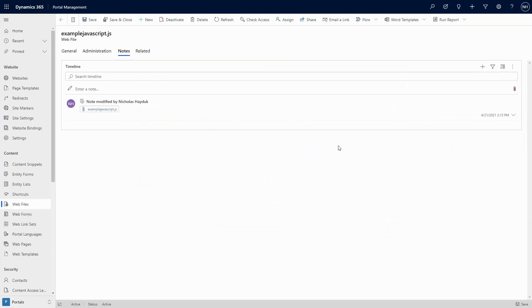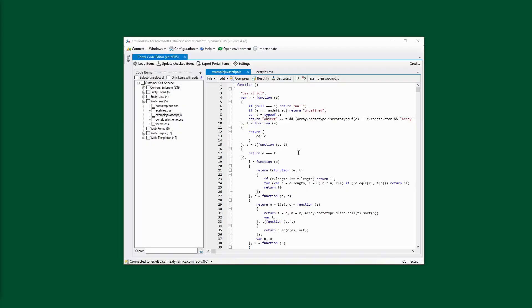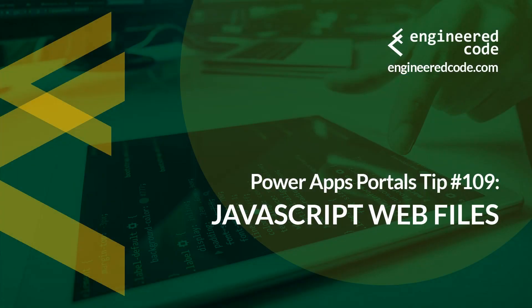Finally, when you need to make a change to your JavaScript, instead of deleting the note and uploading a new one, I prefer to edit the existing note using the Portal Code Editor tool. This ensures that the ID of the note row in Dataverse isn't changed, and you get better version history in source control.